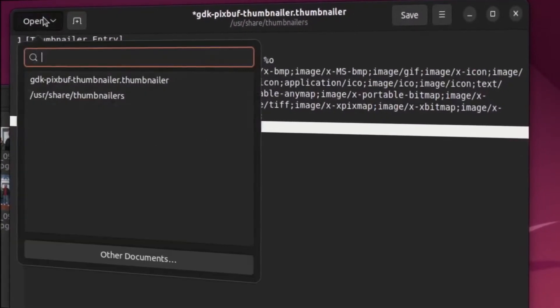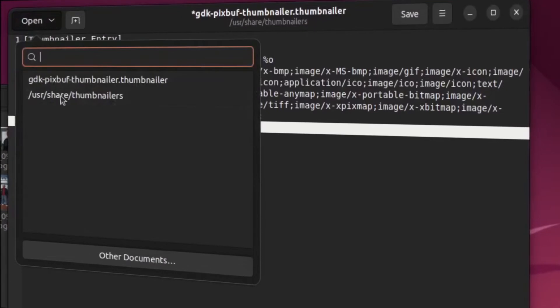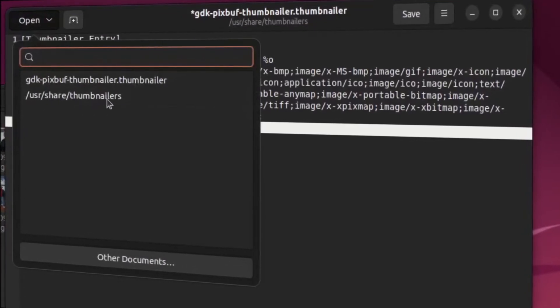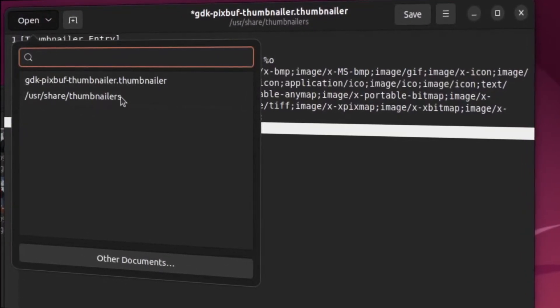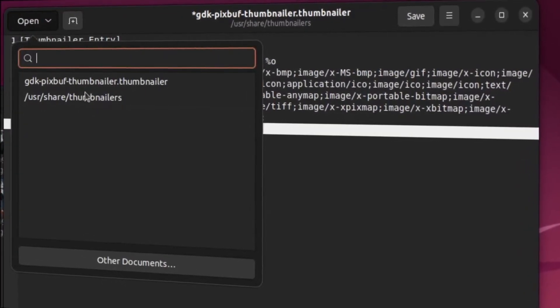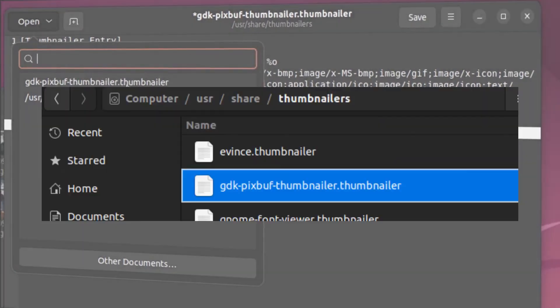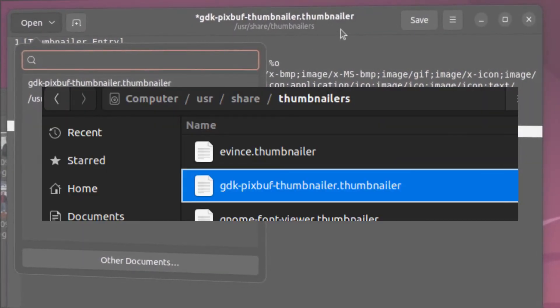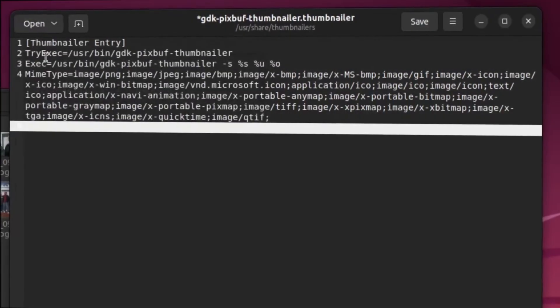And you want to open up the UserShareThumbnailers file. Really, that's this file up here. And it looks kind of like this.